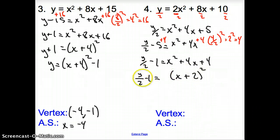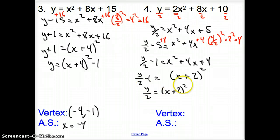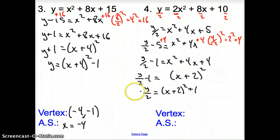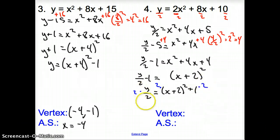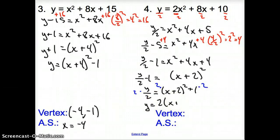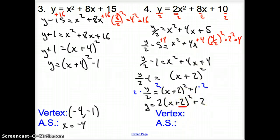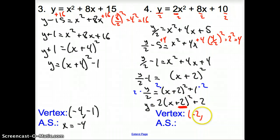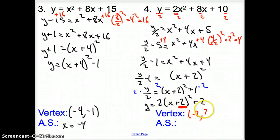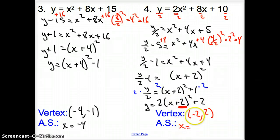Get y by itself by adding 1 to the other side: y over 2 equals the quantity x plus 2, squared, plus 1. We divided y by 2, so multiply that 2 back out — in front of the parentheses and to that lone number — so now y equals 2 times the quantity x plus 2, squared, plus 2. My vertex: we do not pay attention to that leading 2. The h gives a negative 2 because it's normally minus, so the vertex is negative 2, 2. My axis of symmetry is x equals negative 2.